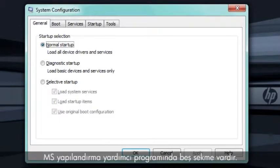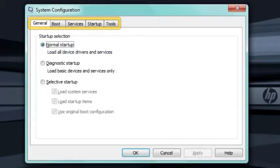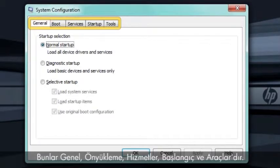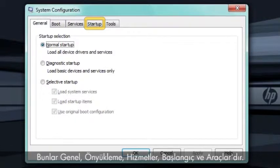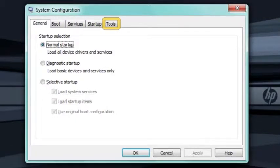The MS Config Utility has up to five tabs. They are General, Boot, Services, Startup, and Tools.